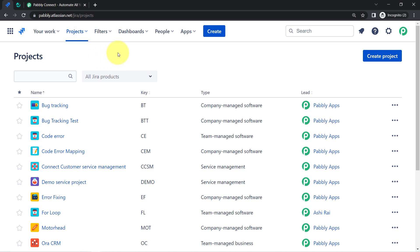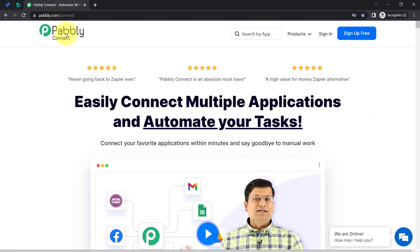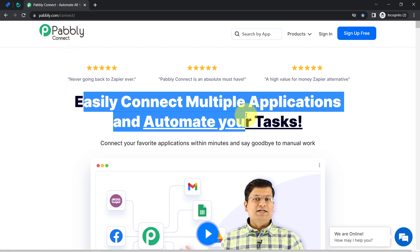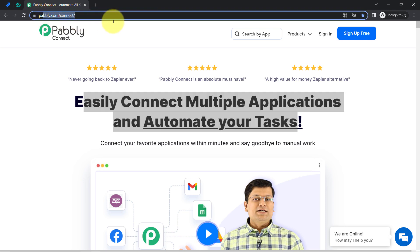This is the dashboard of Jira software. As soon as I create a new issue, the same issue will be created as a task in Nifty project management software. I am going to do that with the help of Pabbly Connect, which is an amazing integration and automation software via which you can easily connect multiple applications and automate your tasks. You can reach it by typing pabbly.com/connect.